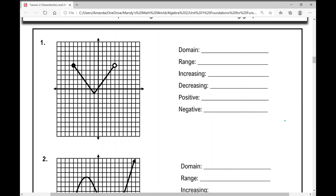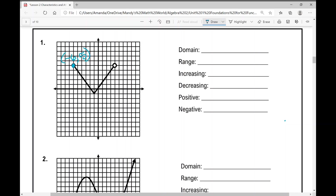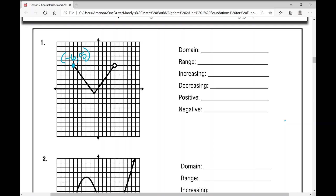For example one, we have a V-shaped function with endpoints. The furthest endpoint to the left is at negative six, five, and the furthest endpoint to the right is at positive four, five. Our domain is the set of all x values, going from negative six to positive four. We include negative six, so we use a bracket, and parentheses for positive four.